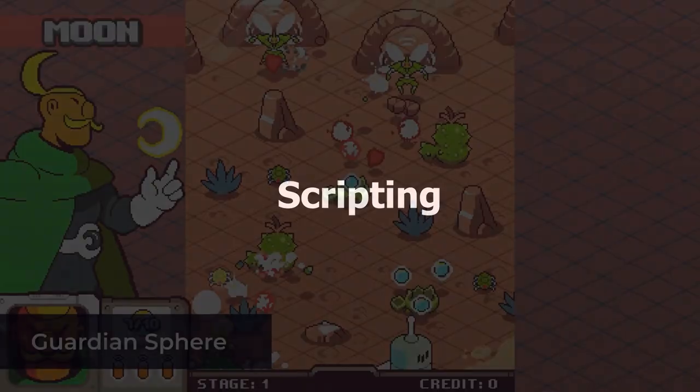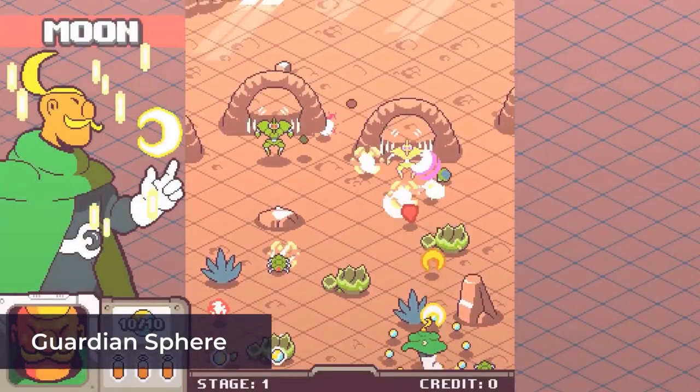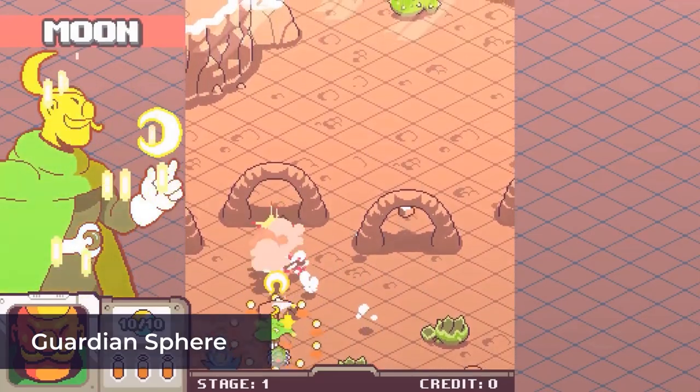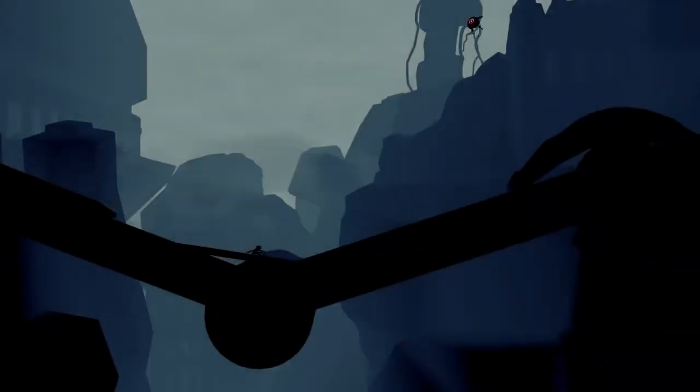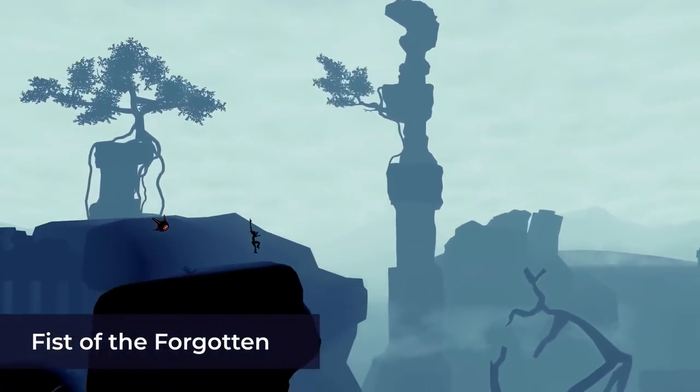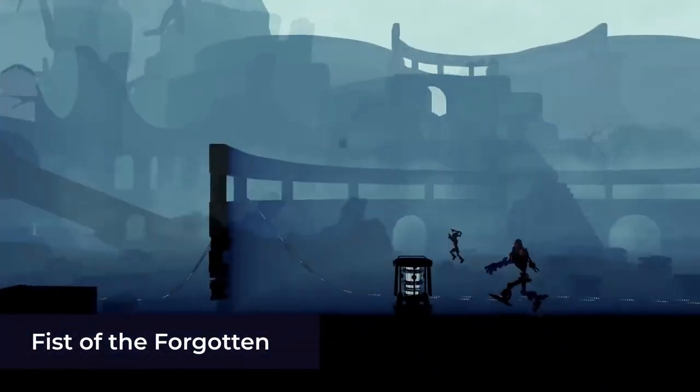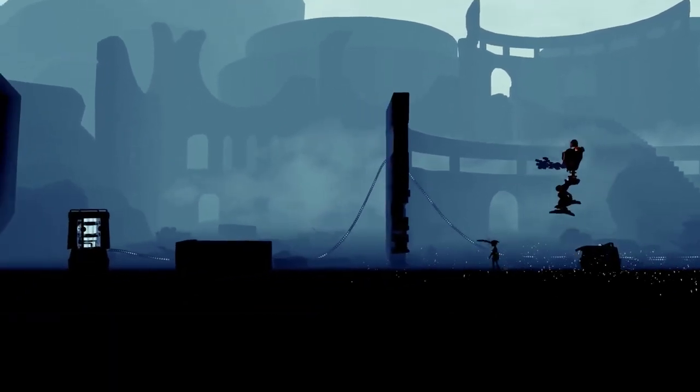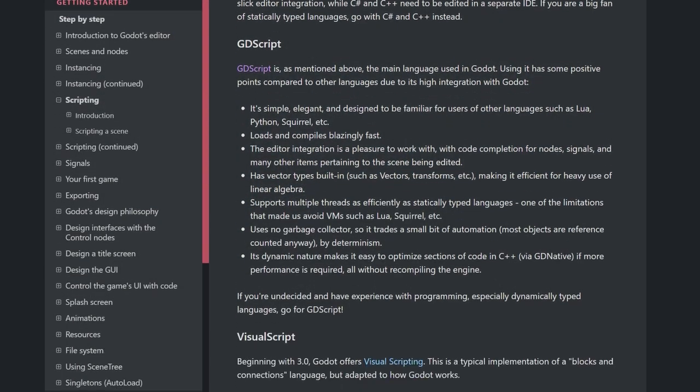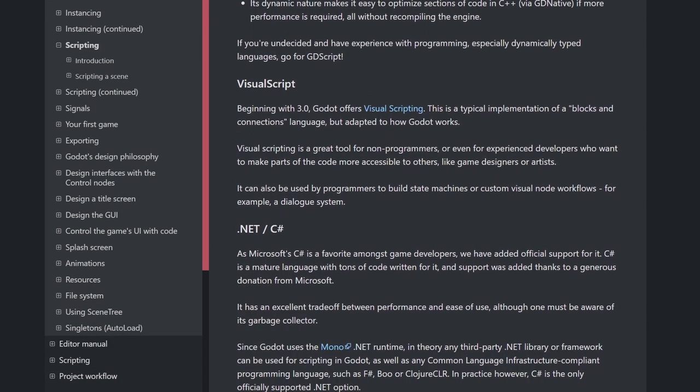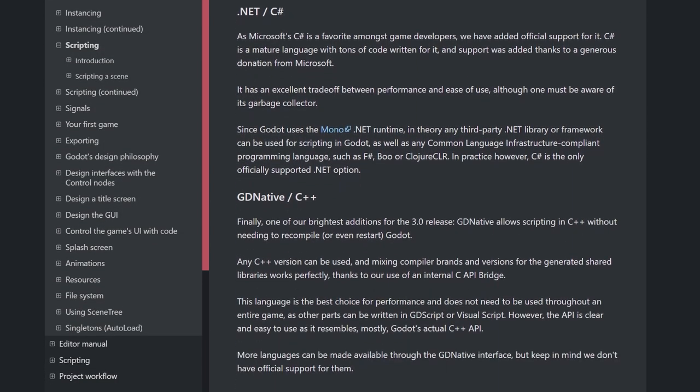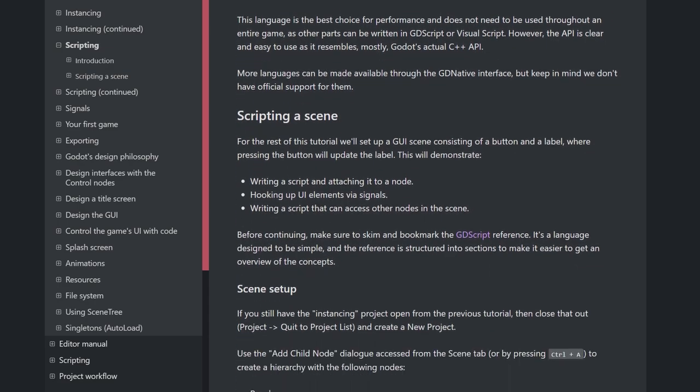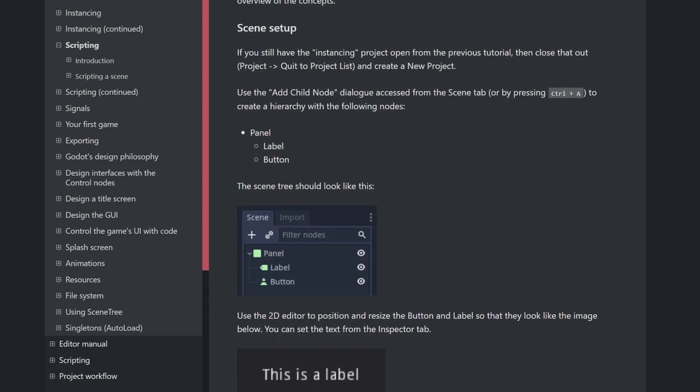One of the first considerations for me, and many other aspiring game developers I'm sure, is the programming language you need to use. Considering I use C# every day for my actual job, Unity was an easy pick for me. Godot makes use of a dynamically typed language called GDScript, and they are continually adding support for new languages, including C# and C++, as well as a visual scripting language.